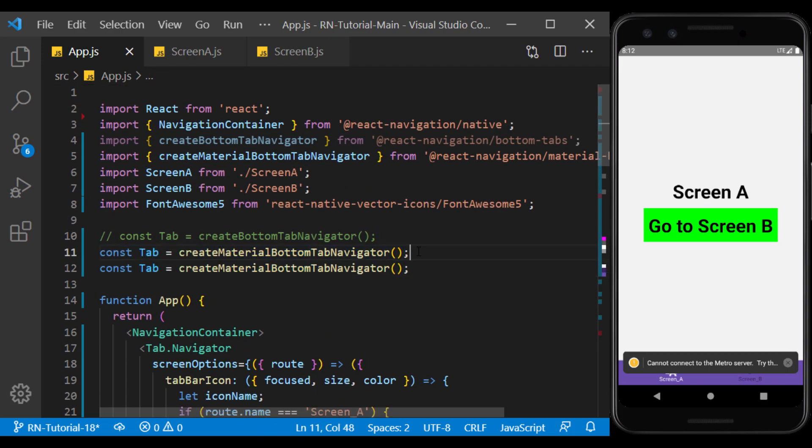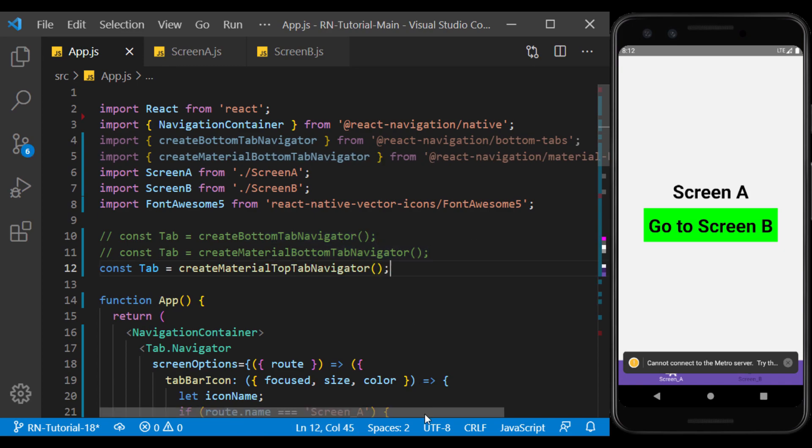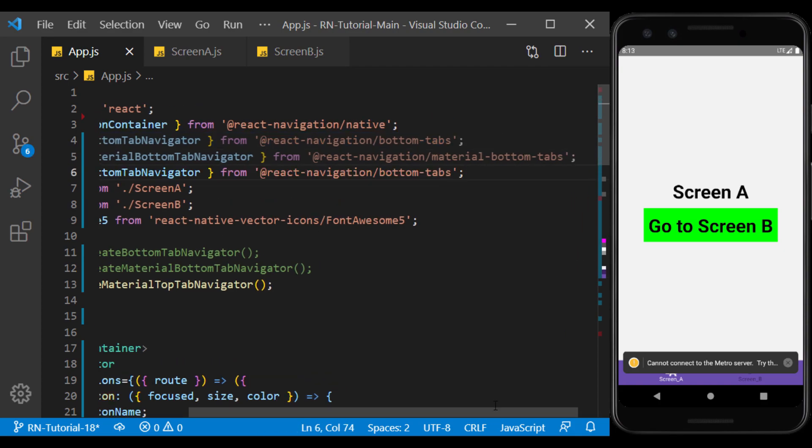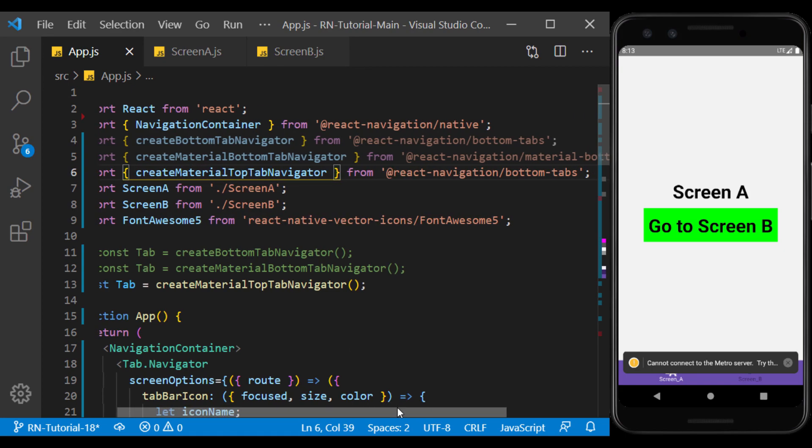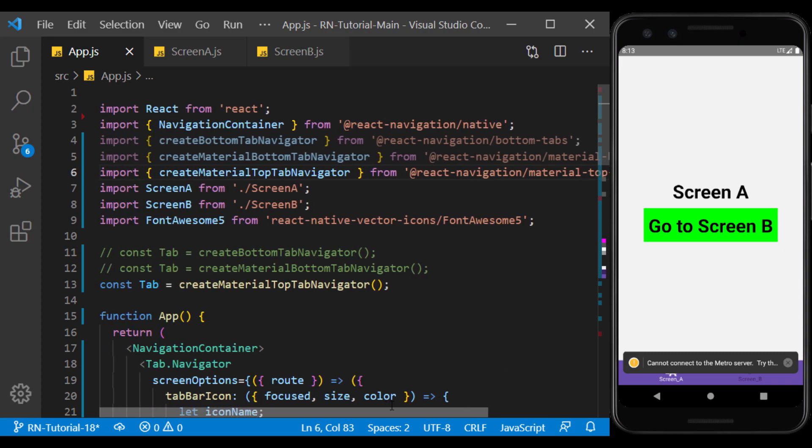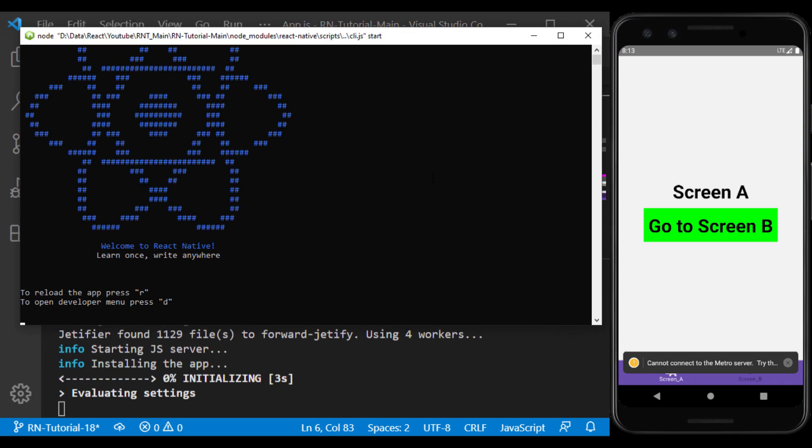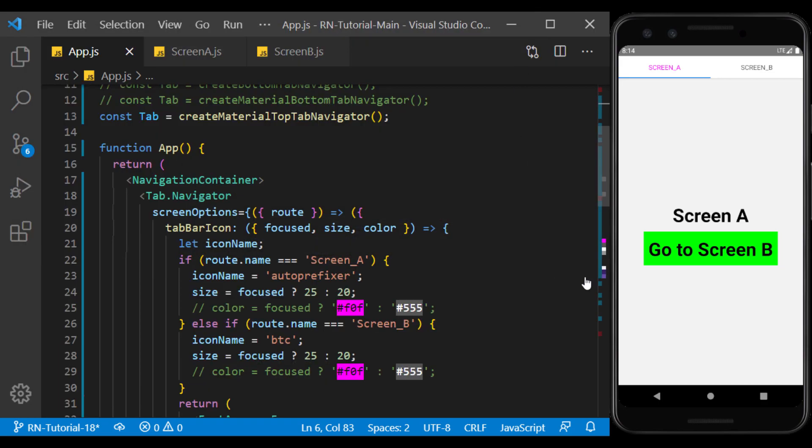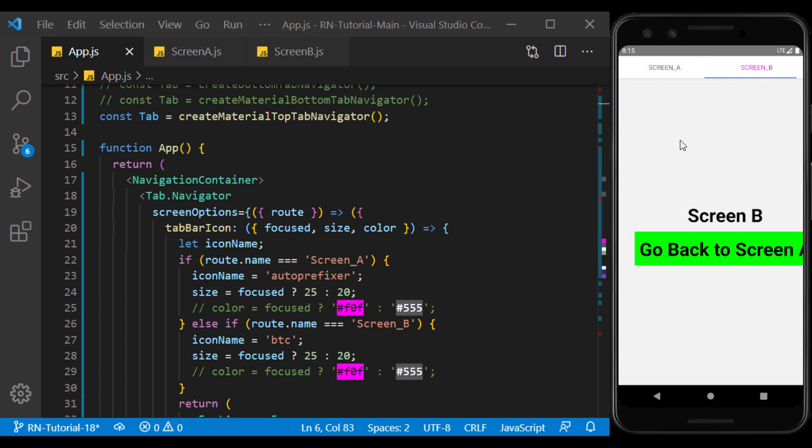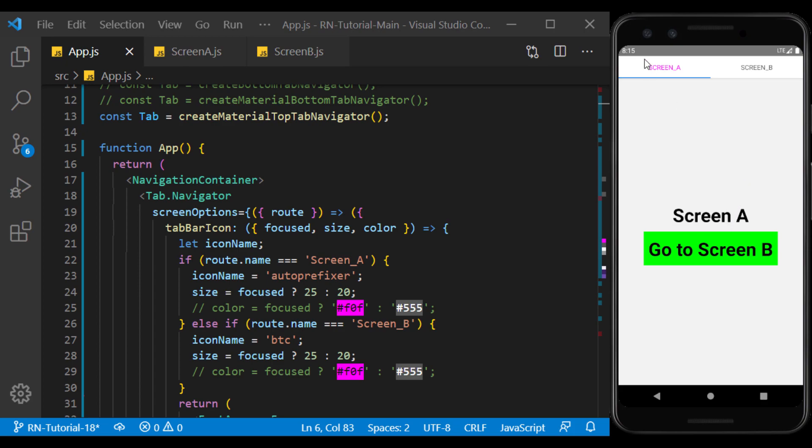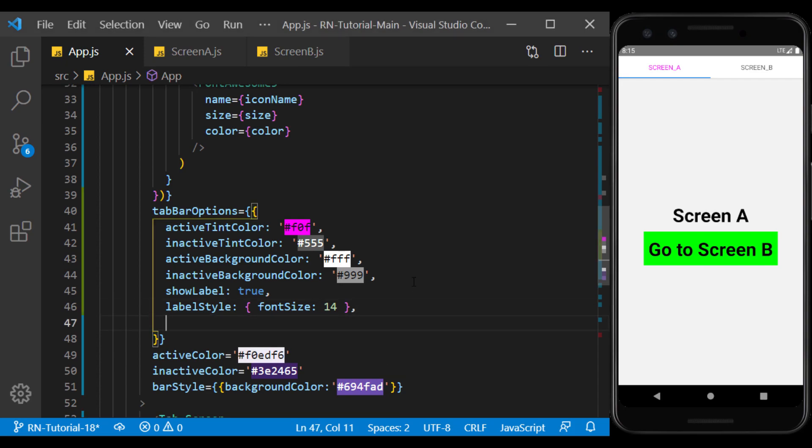Now we create the tab using create material top tab navigator and import it from material top tabs. I run the app. As you can see, the tabs are displayed at the top of the screen, and it's possible to switch between them by swiping the page. Its appearance follows the bar options we created earlier. We only need to use show icon to display the icons, because by default it only displays the label.